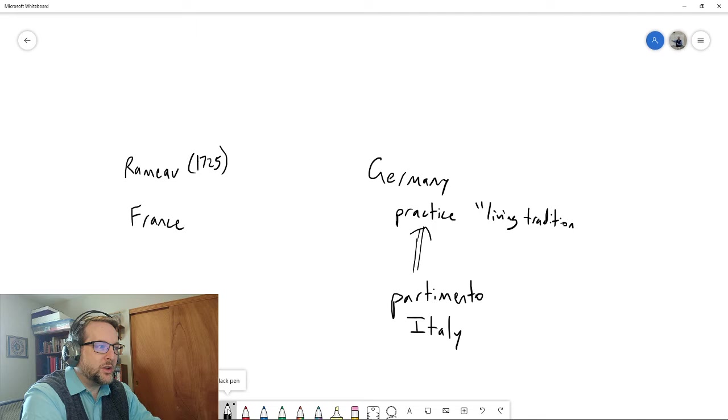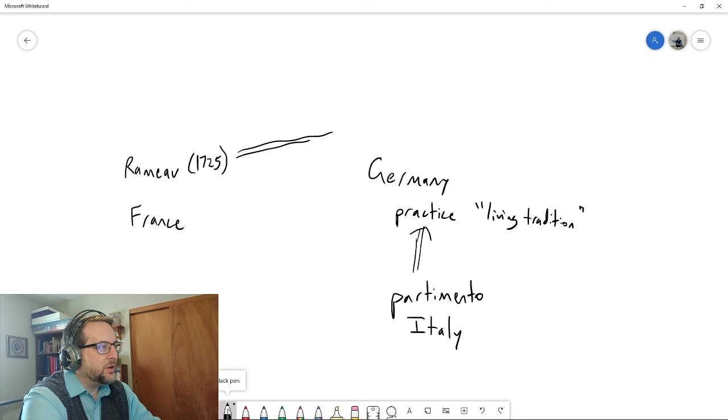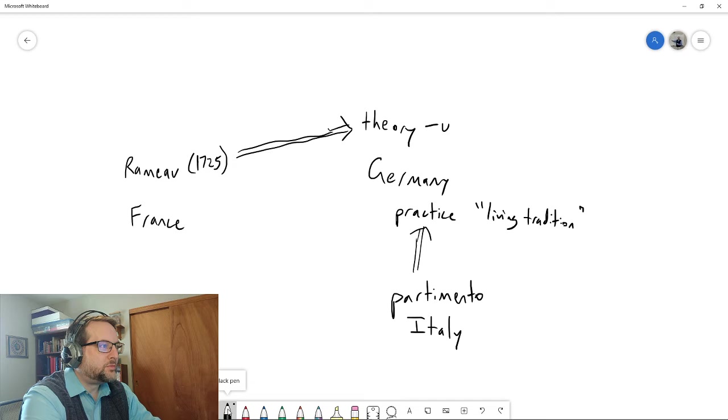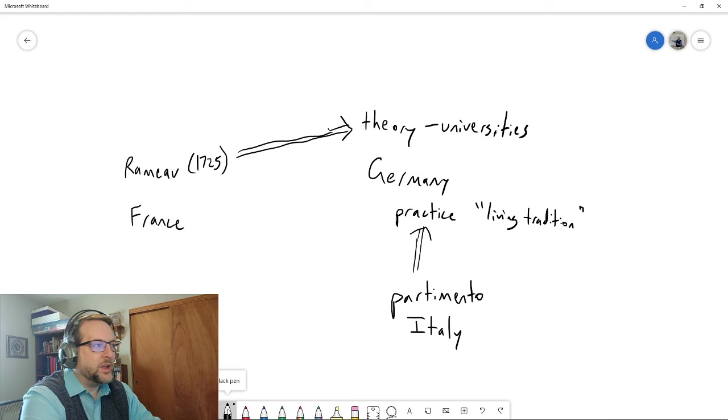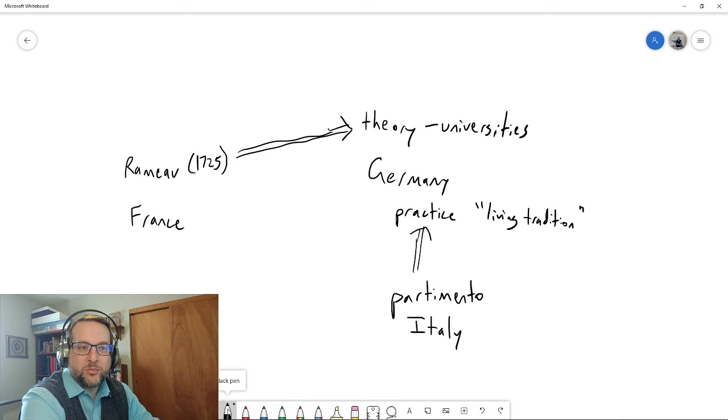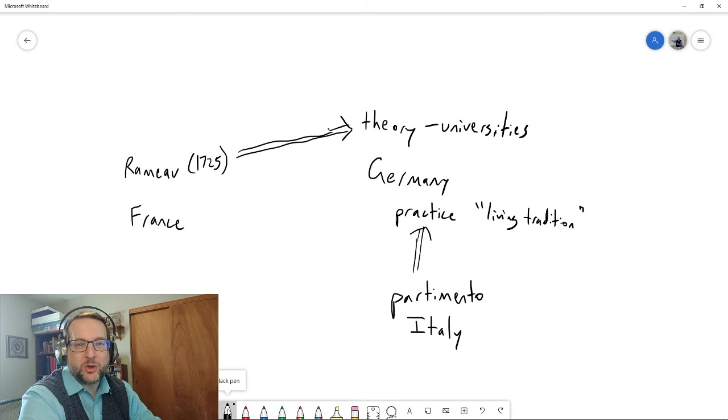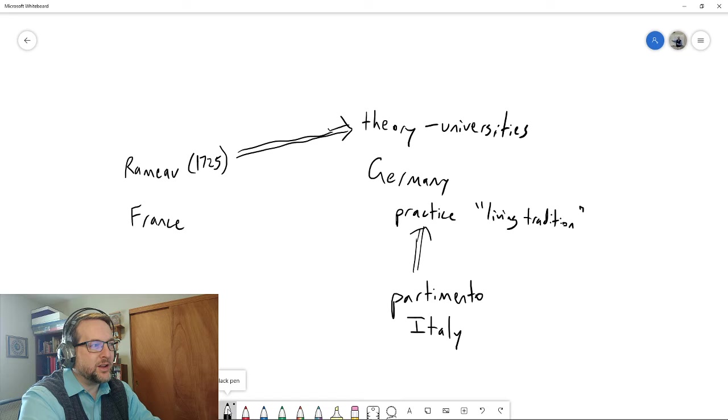In the meantime, Rameau's theories have also spread over to Germany, but where they have gone is they have gone into the universities. The universities in places like Vienna are teaching this as a theory of music. They're proposing that this might be how music works and really digging into the math and science of things, and not so much actual practical matters—how do I actually write music, how do I actually improvise music. It's more of a dry academic approach up here.